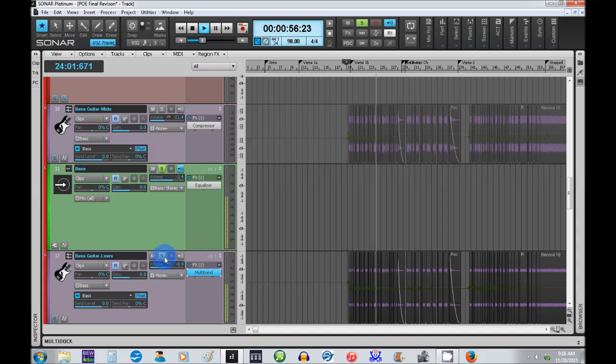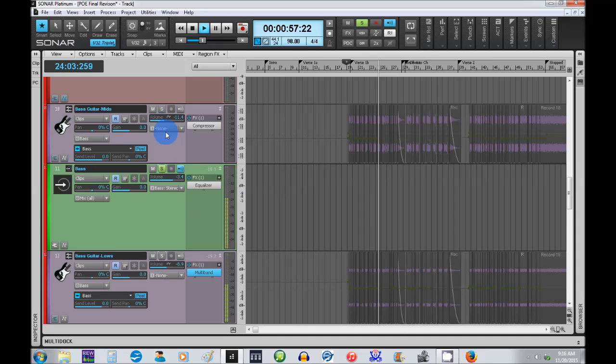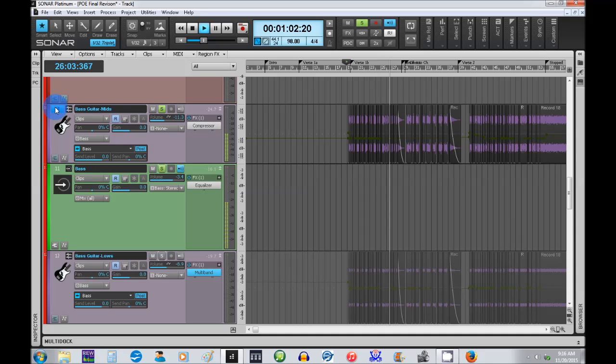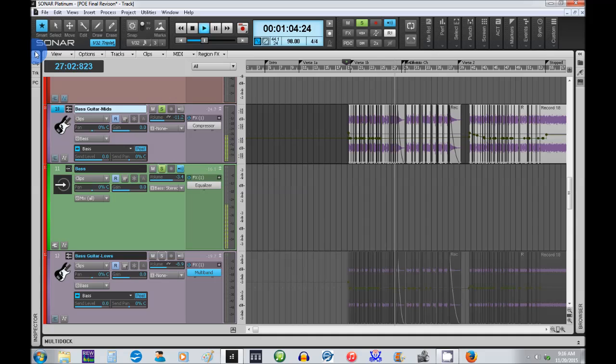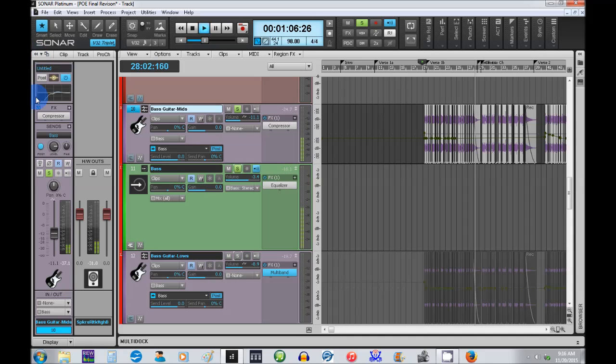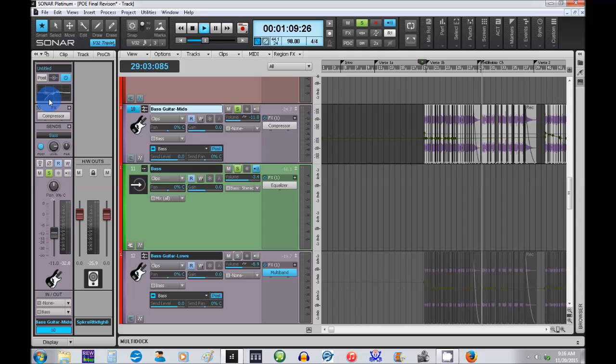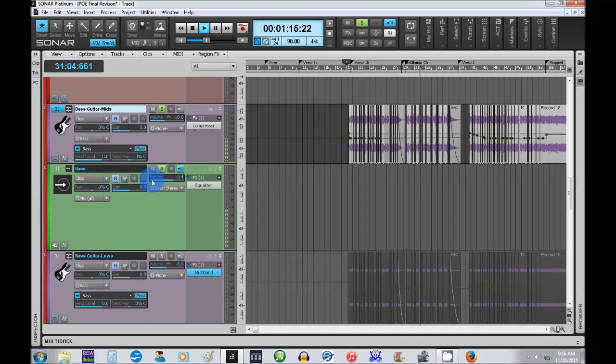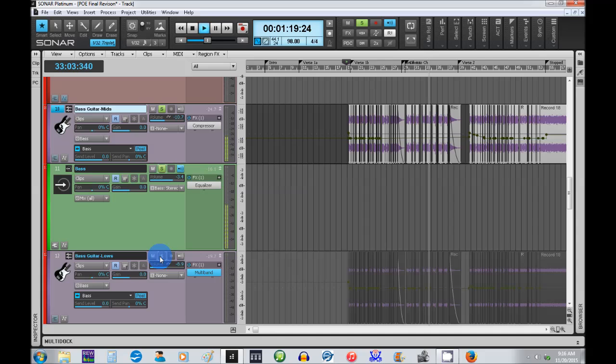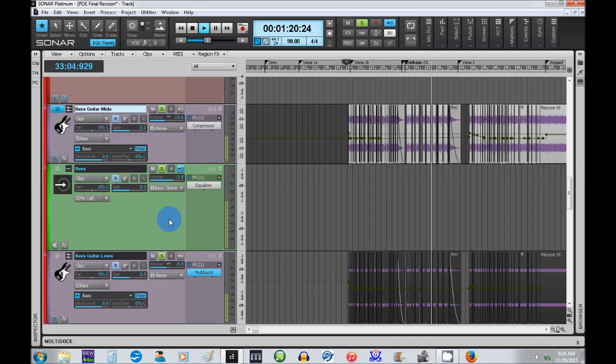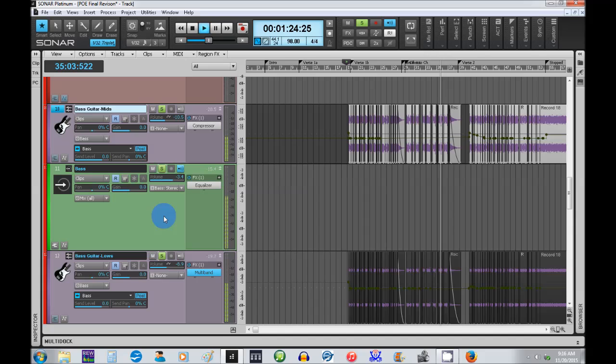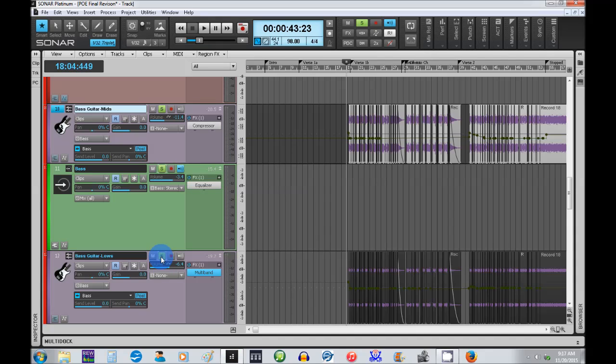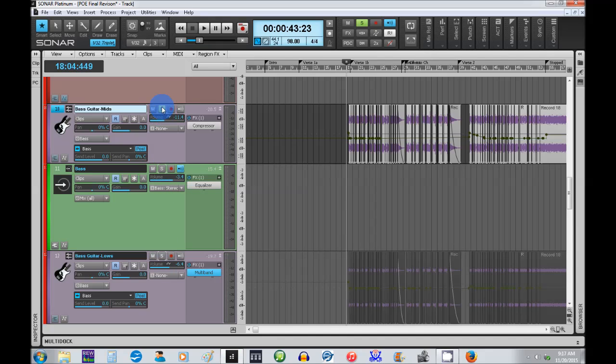Okay. Now on the flip side of this, I've got my mids. And if you look at the pro channel here, basically everything 250 Hertz and below is being cut off with a high pass filter. So this allows me to blend to my taste those lows and the mids.